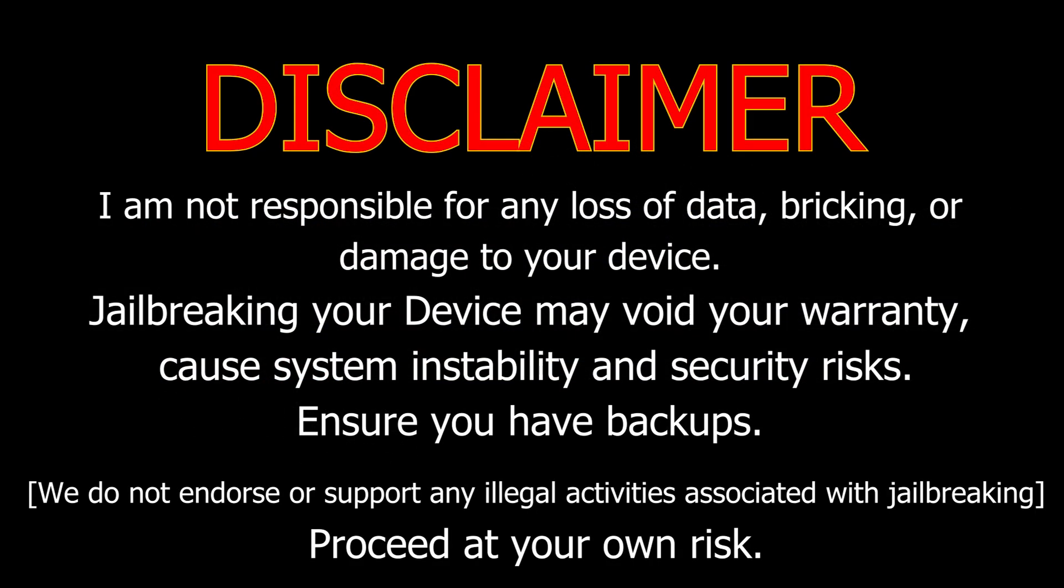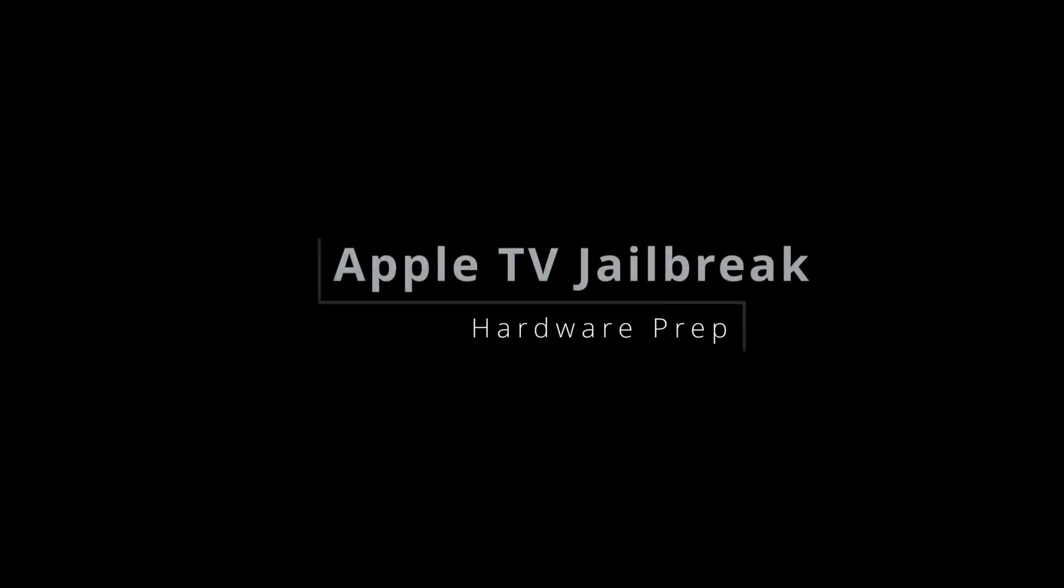Before we get too far into this video, quick disclaimer. This tutorial is for education purpose only. Don't recommend and don't condone any non-signed software or anything. Just follow this at your own risk. You could break your device.